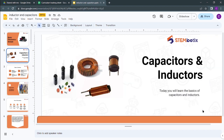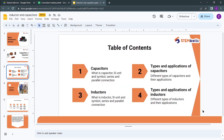In this lecture we will be covering capacitors and inductors — their basics, their SI units, their formulas, their different types, and their connections.